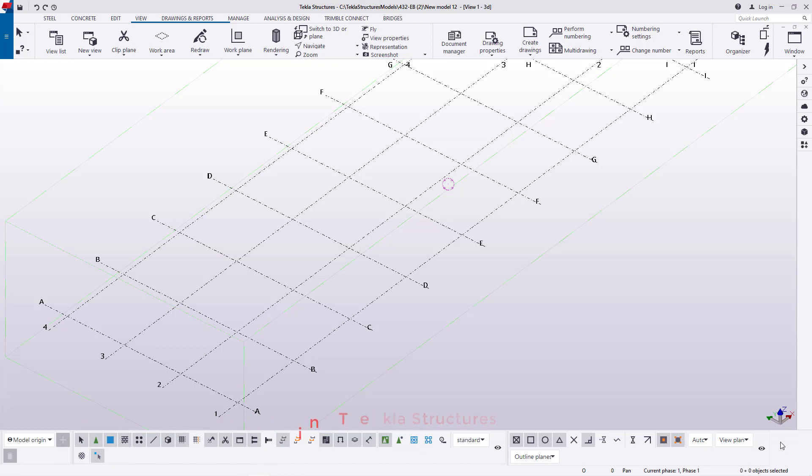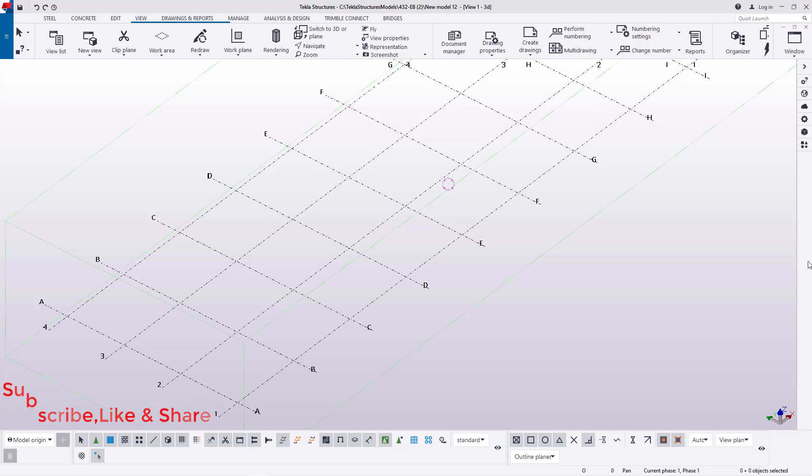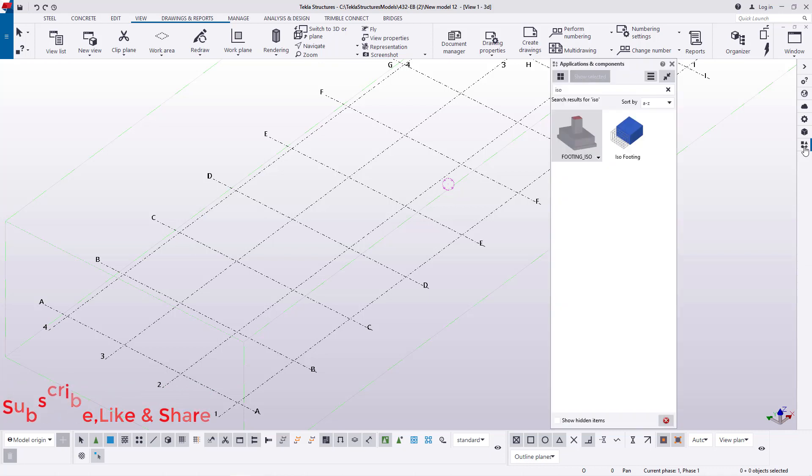So I'm going to show you how to create the tapered footing in Tekla Structures and the best tool to use, how to apply it, and how to manipulate or customize your tapered footing using a special tool in Tekla Structures. I'll go straight to Applications and Component here and click on that.